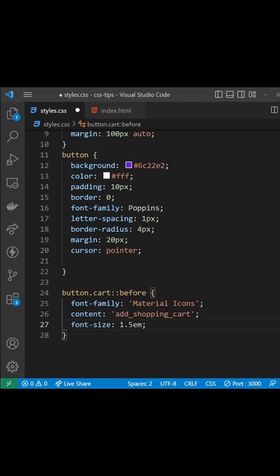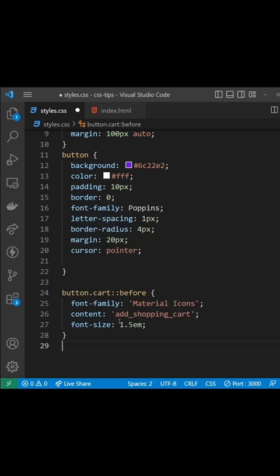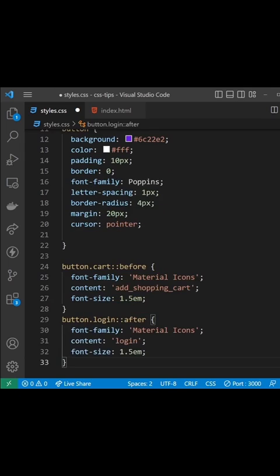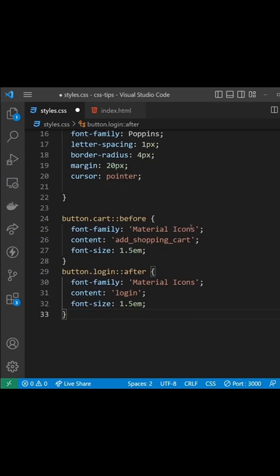Now I'm going to paste in some CSS for the second button which does exactly the same thing, but this time targets the login button and uses the login keyword for the icon.